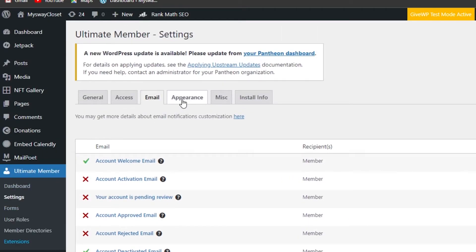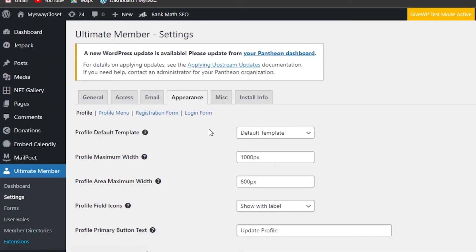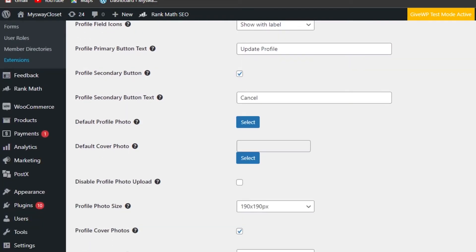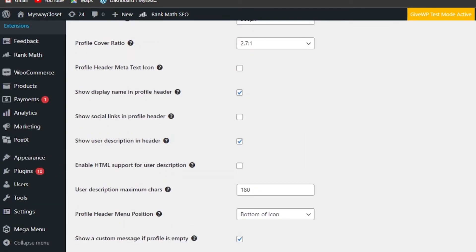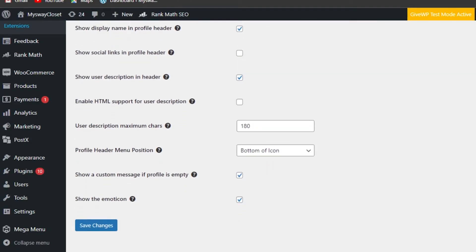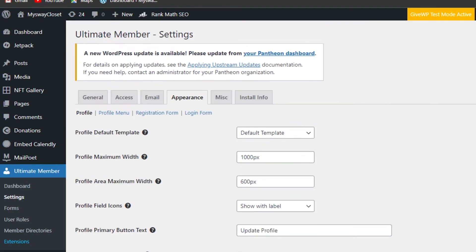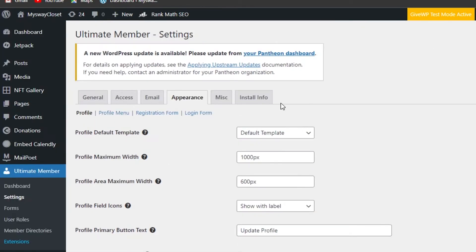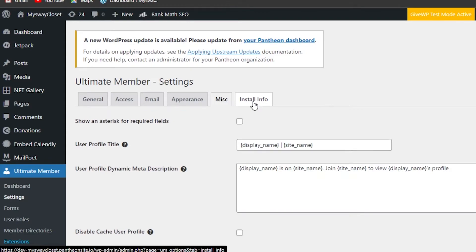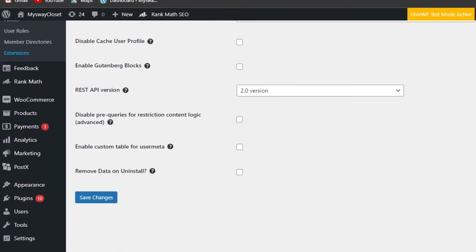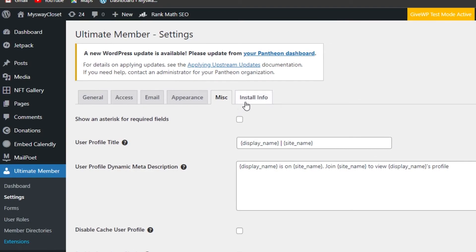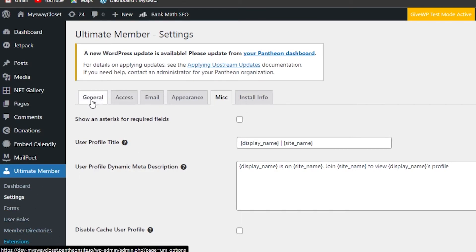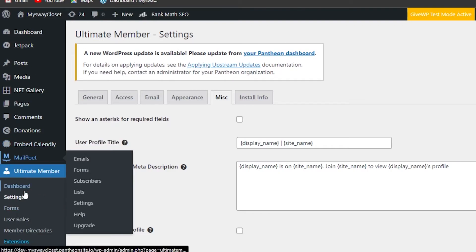These are going to be the recipients that will receive different emails from my website, so we can set this up as well. Then we have Appearance — here you can see the profile default template, icons, buttons, profile photo, cover photo, cover size, header meta text, icon, user description, and maximum character profile header. This is for my members and for their profile that they will create on my website.